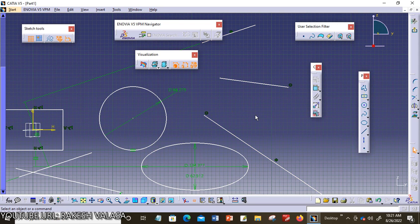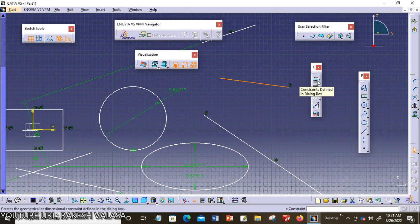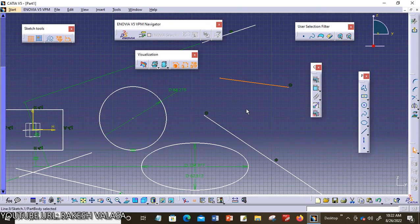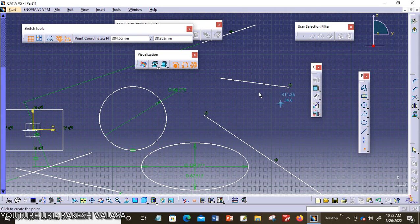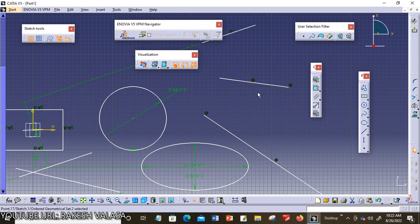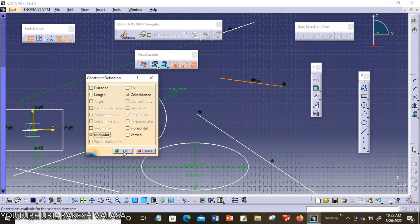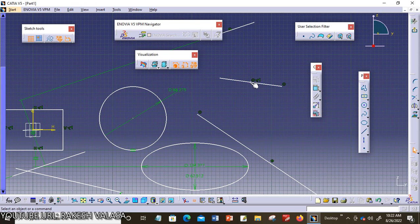The next one is midpoint. I am choosing this line. Midpoint is not yet activated by itself. This constraint forces a selected point to be placed on the midpoint of the selected line. For activating midpoint, I am going to choose a point and place it on the line. Now I am selecting the point and the line, then activating the constraint definition dialog box and choosing midpoint. Click OK. Both lengths are now equal — the point is placed at the midpoint of the line.